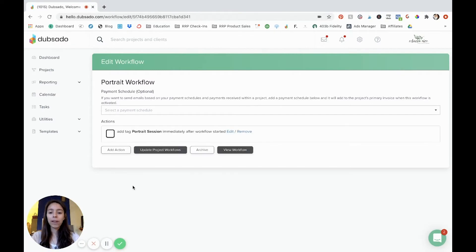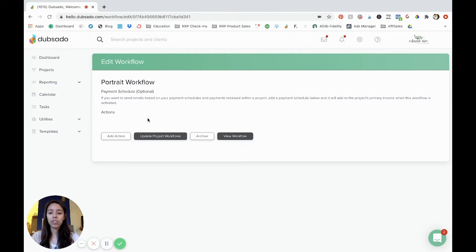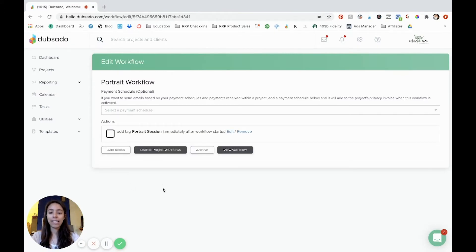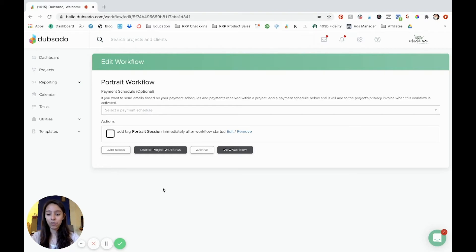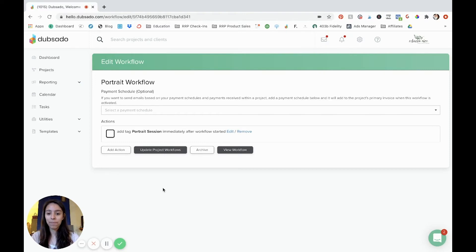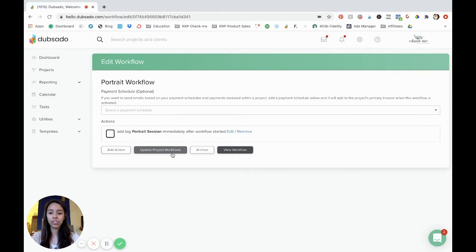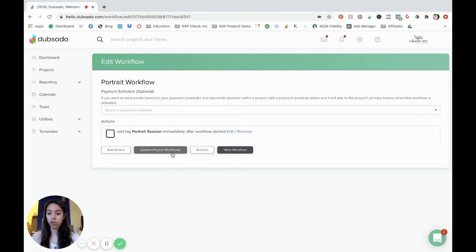Now, whenever you add a new step, let's say you have this workflow already attached to another project and you forget something and you want to add a step, you can add a step and then click this right here, update project workflows. And that lets you take whatever steps you added and it syncs it up with your newest version, if you will.